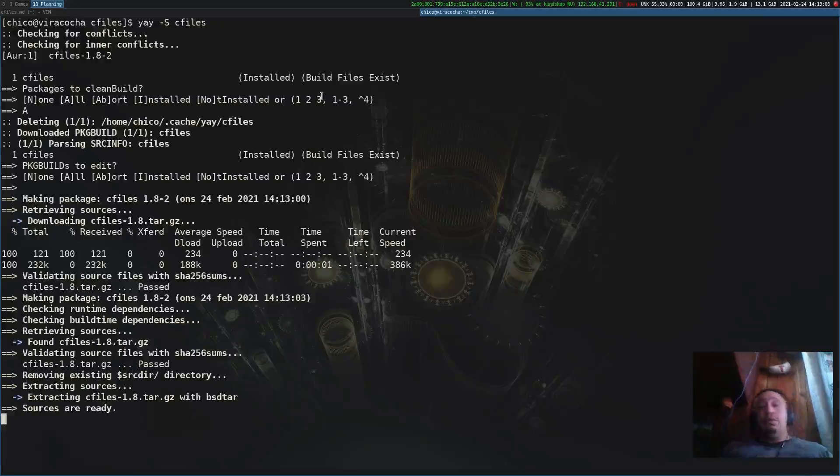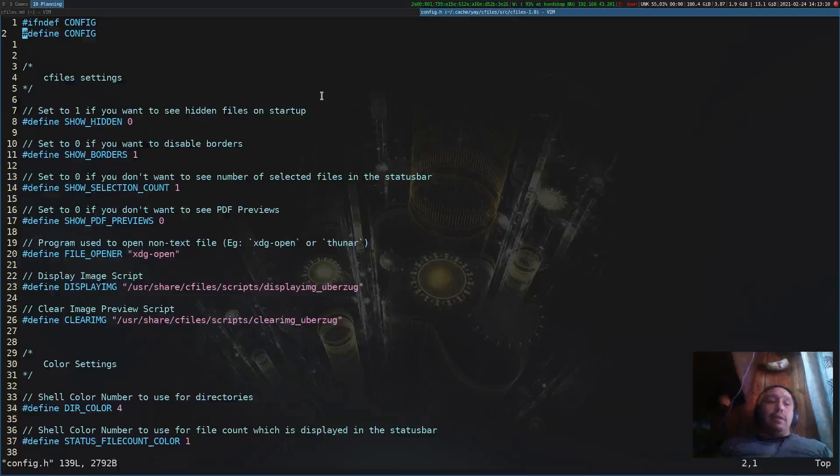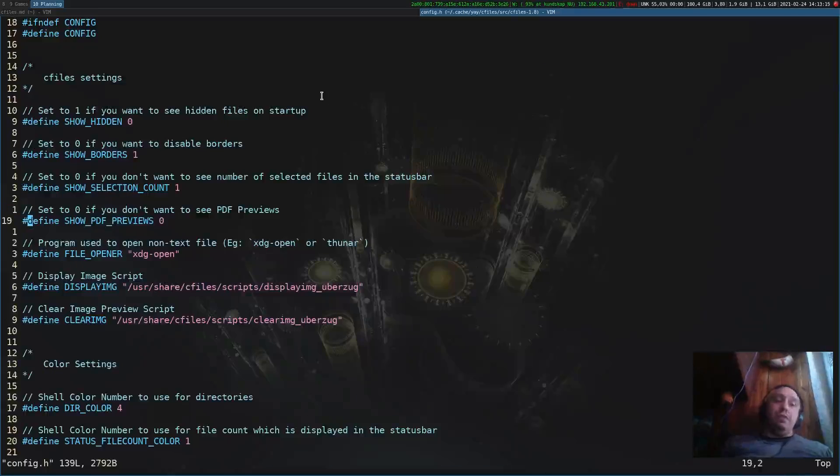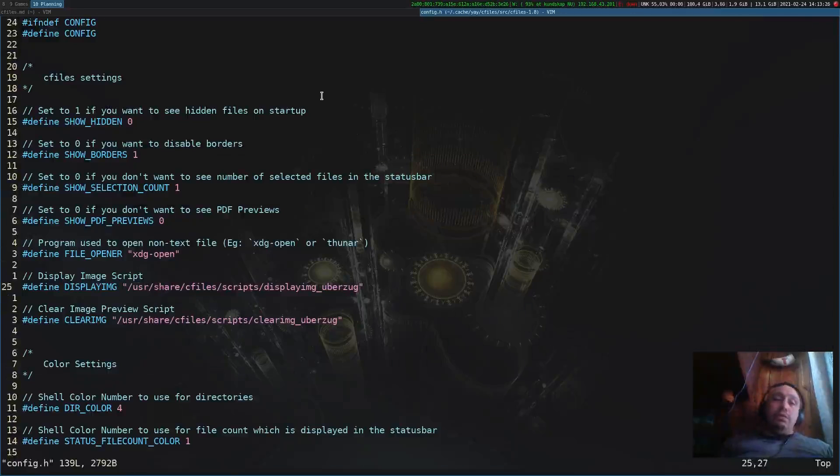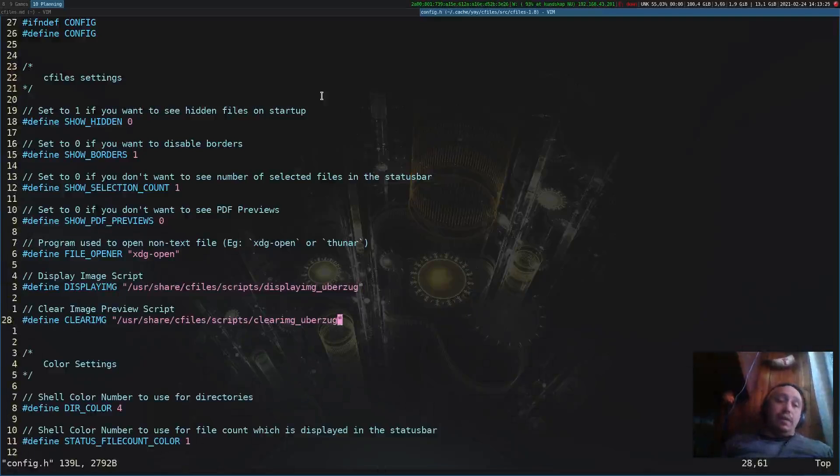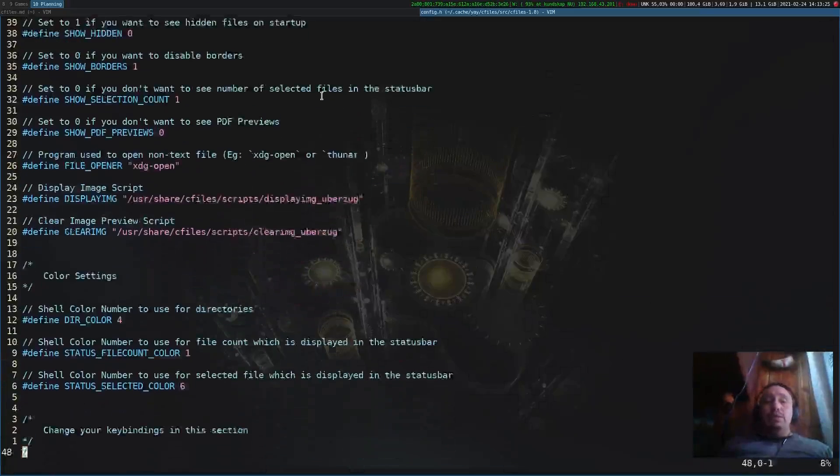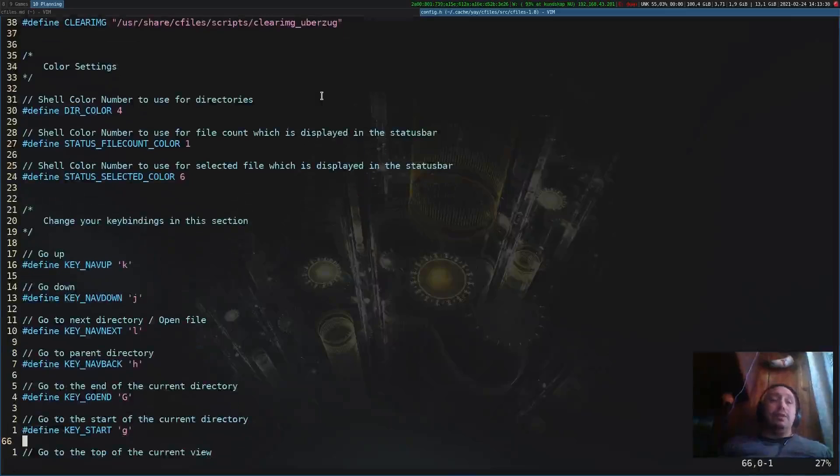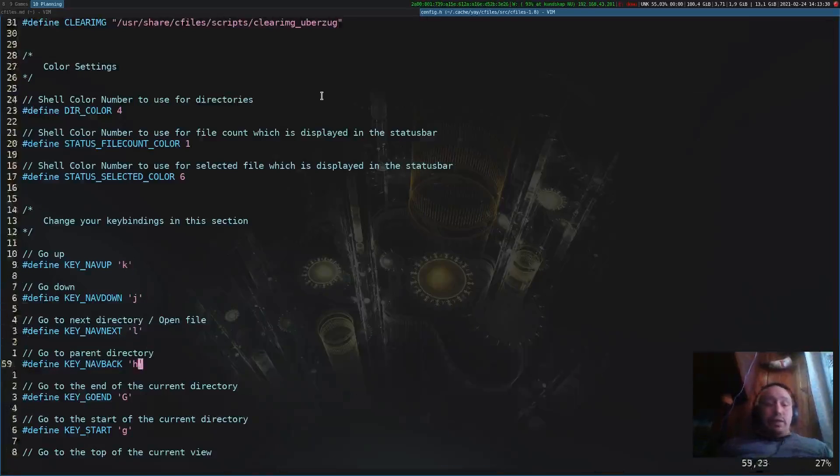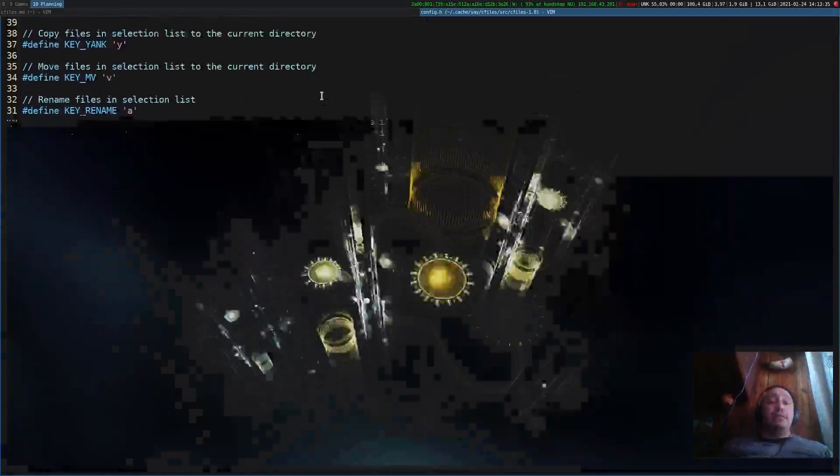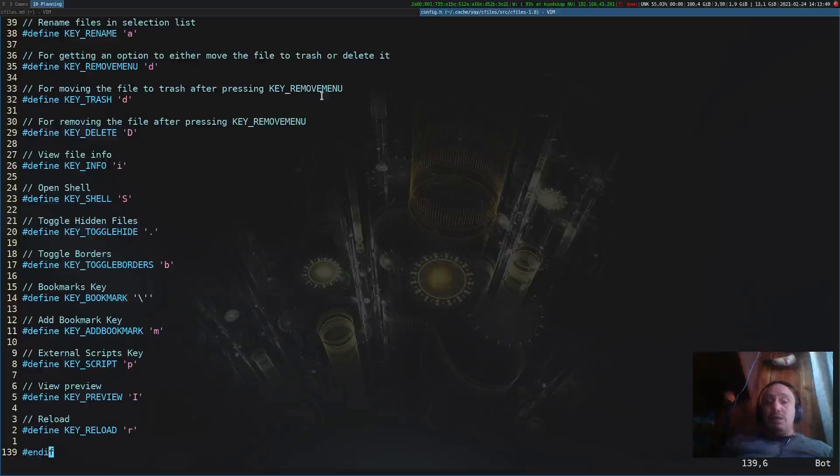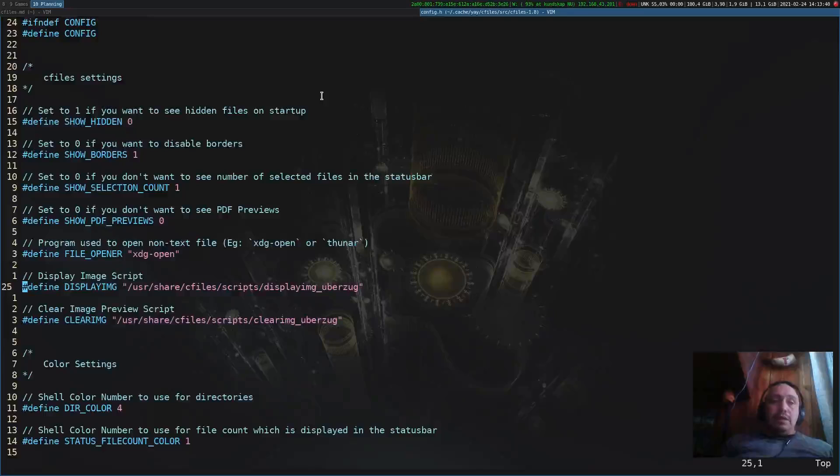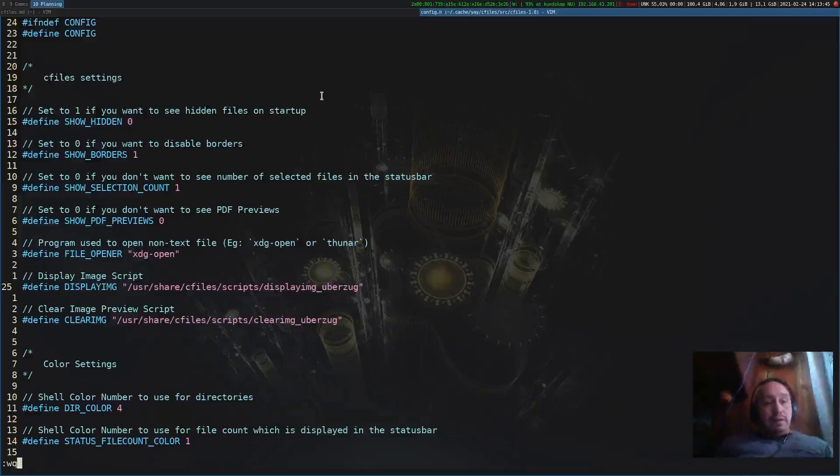Something you need to be aware of is that the configuration is made in the header files, just like when you're installing something from the Suckless repository. For now we're going to leave stuff. You could activate the PDF preview, however it's very buggy. You could use W3M or Uberzug for image display. The normal keybindings, everything is very fine. I like the defaults so we keep it at that. Let's write and quit.